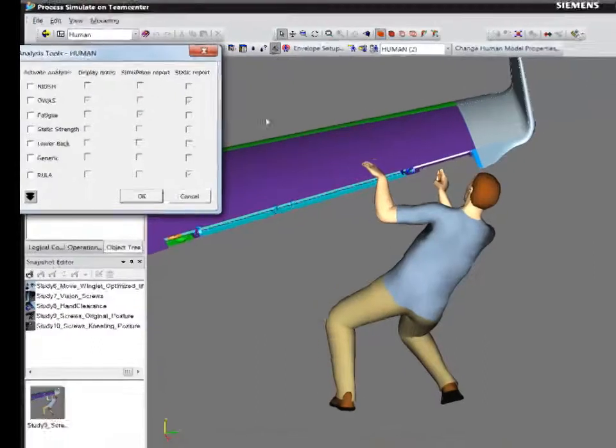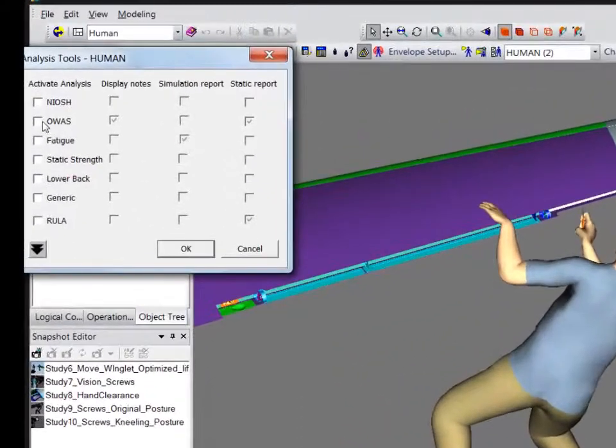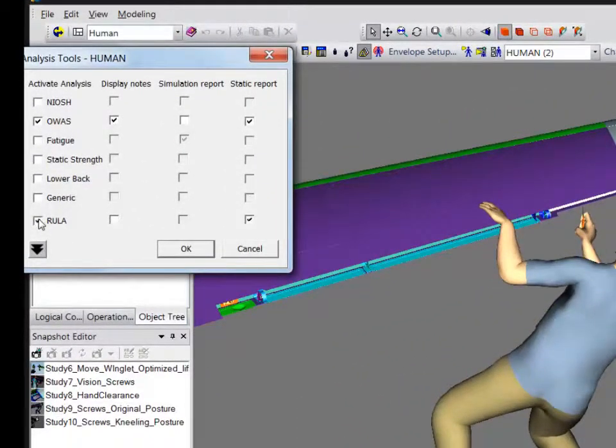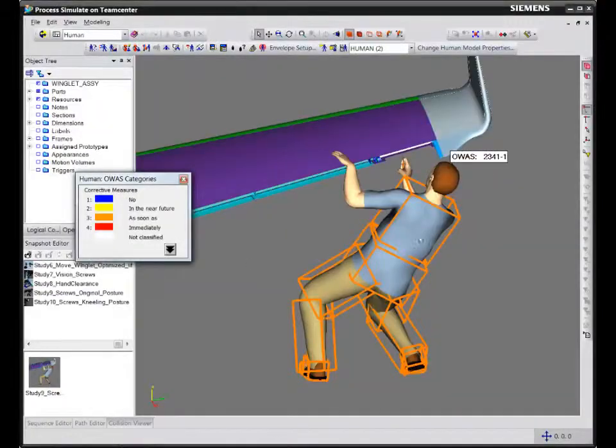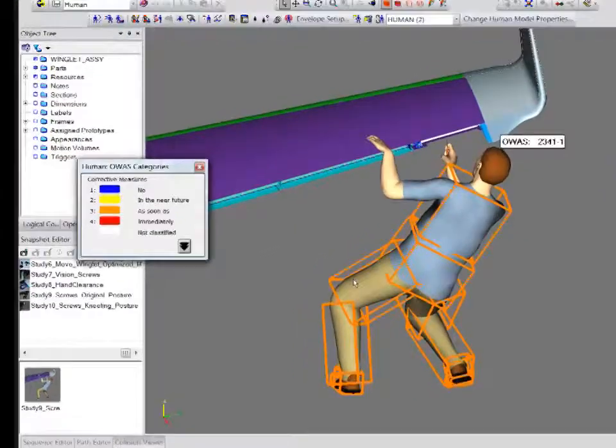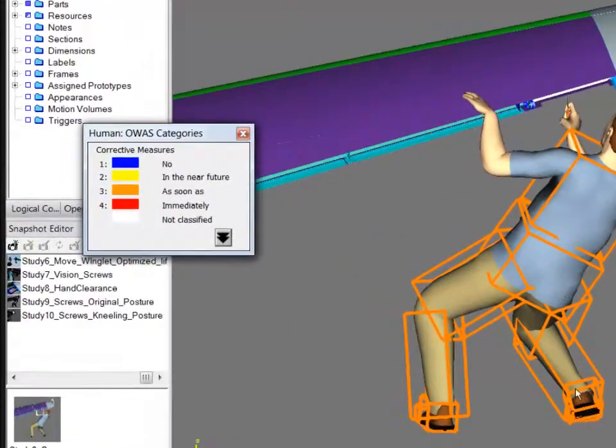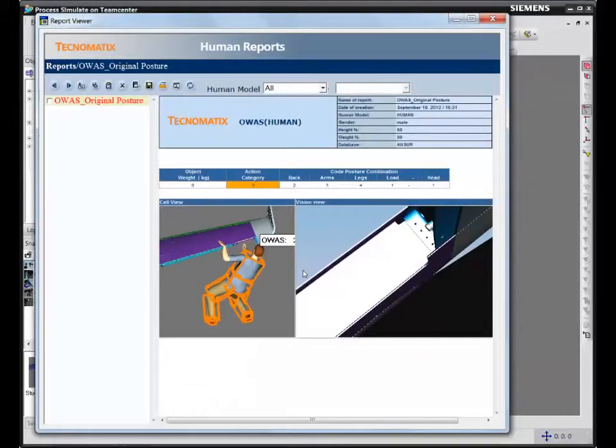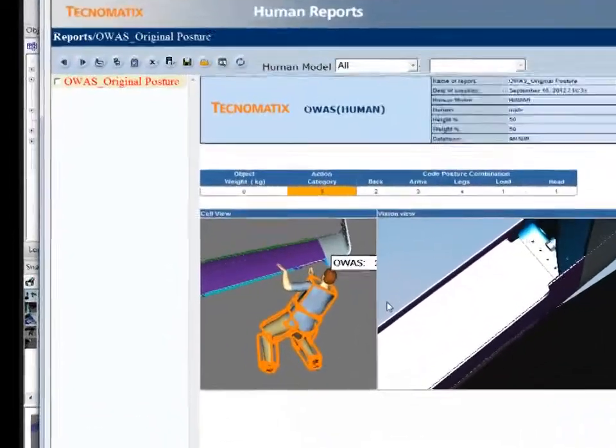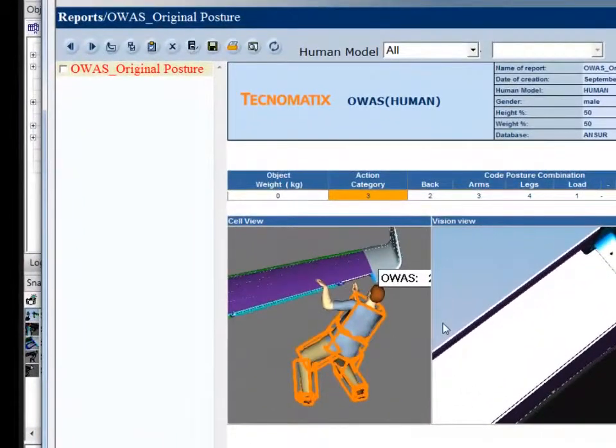Next we'll analyze the worker postures for safety and check if they meet compliance. You can see as per OAS standard, this posture will likely have a harmful effect on the musculoskeletal system.